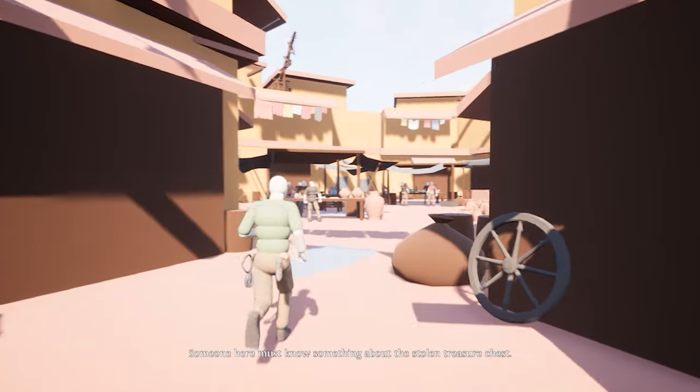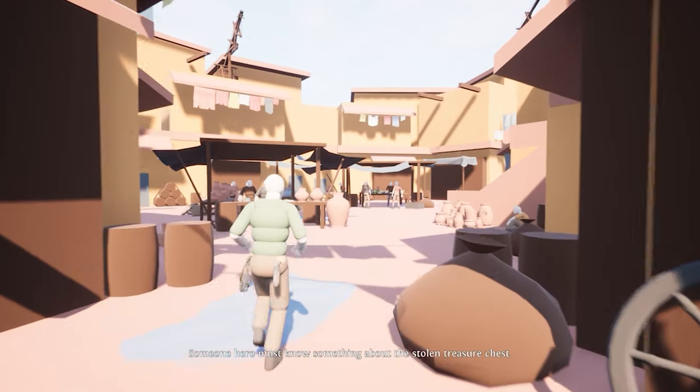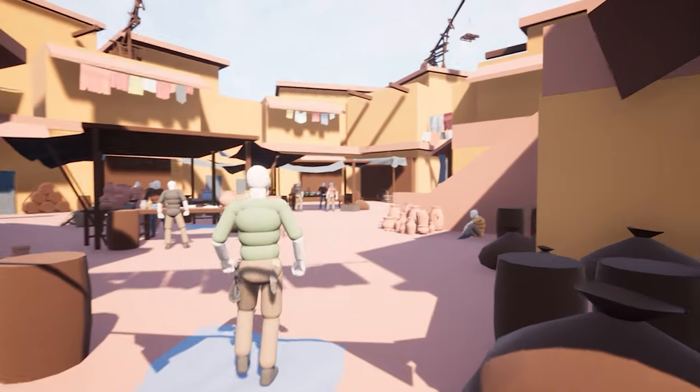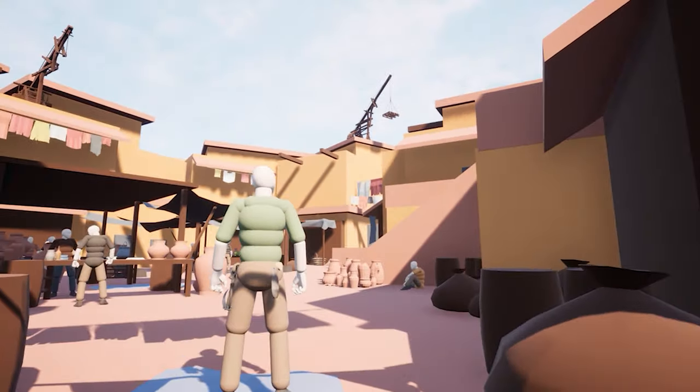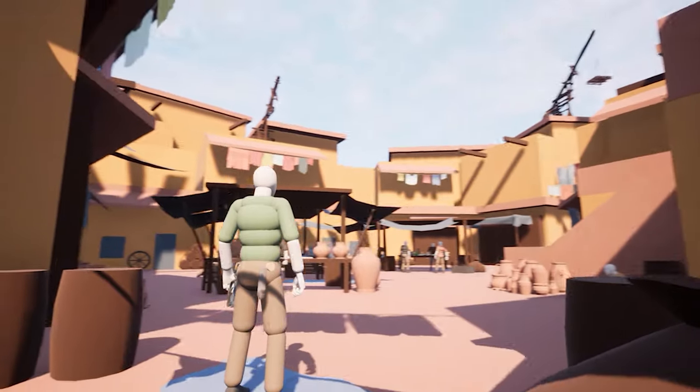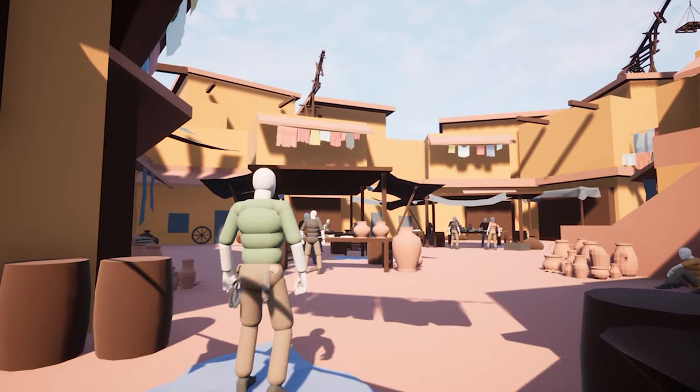Hey guys! Welcome to my first level design breakdown video. This one's gonna be an interesting one.